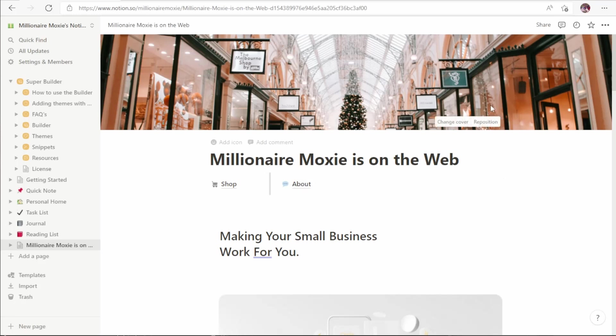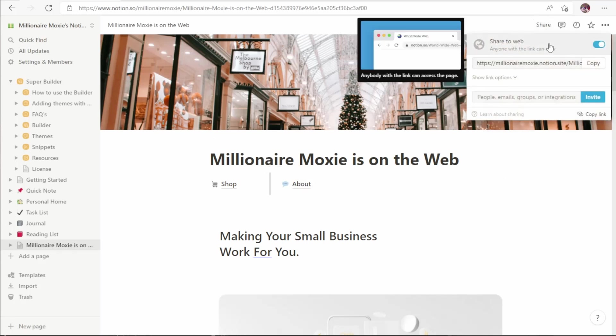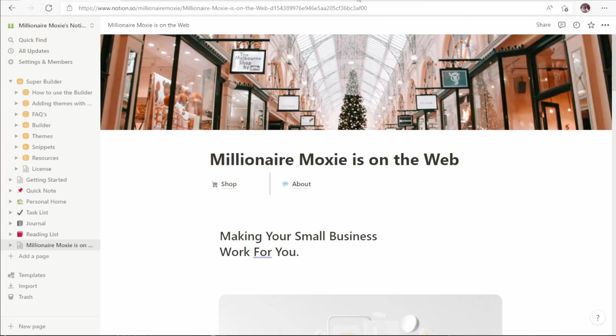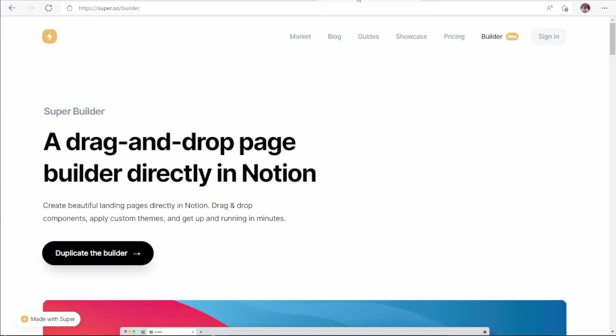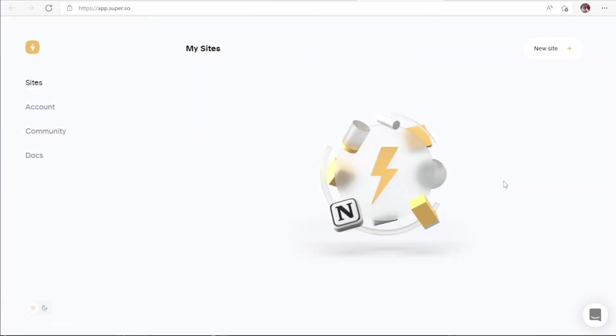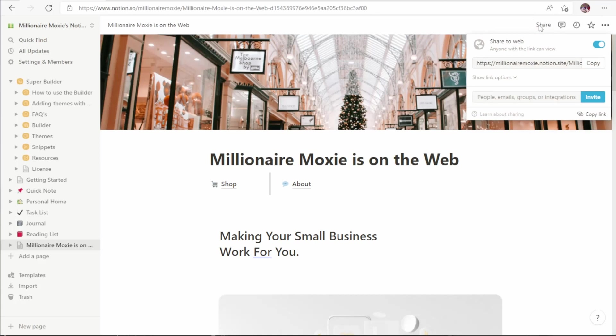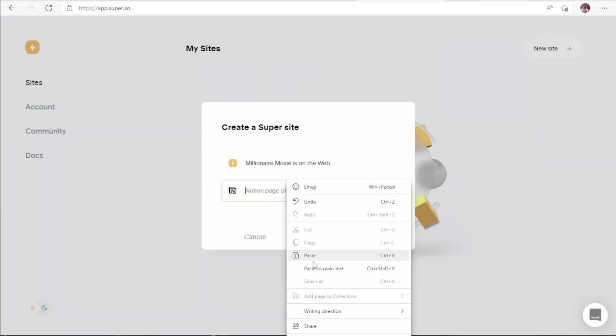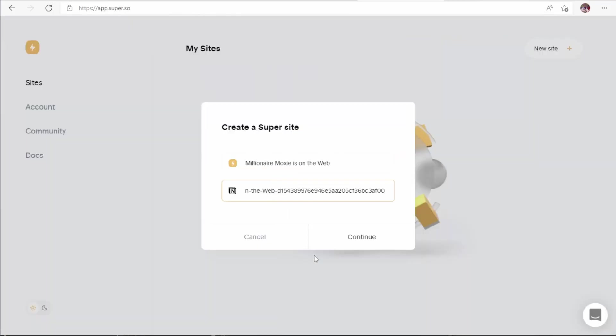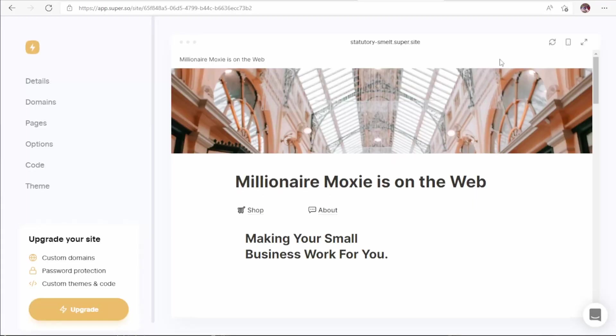So now that we have our website looking like we want to, we want to make sure that sharing is turned on and go to the Super Builder website again. If you haven't already created an account with them, you want to do so now. Once we've logged into Super, we want to create a new site. We want to give it a name, and here we want to put our Notion page URL, which we get from the sharing menu here. Just click copy here and paste it here.